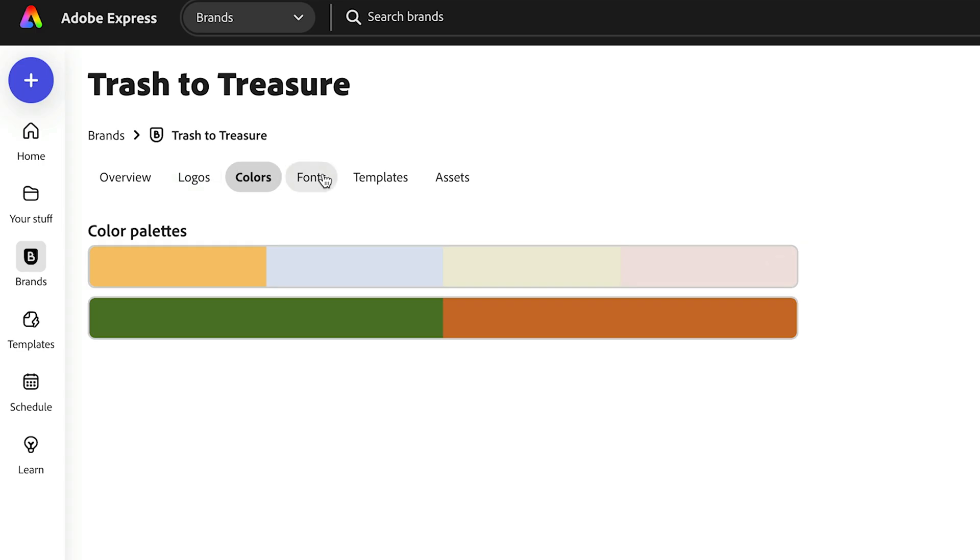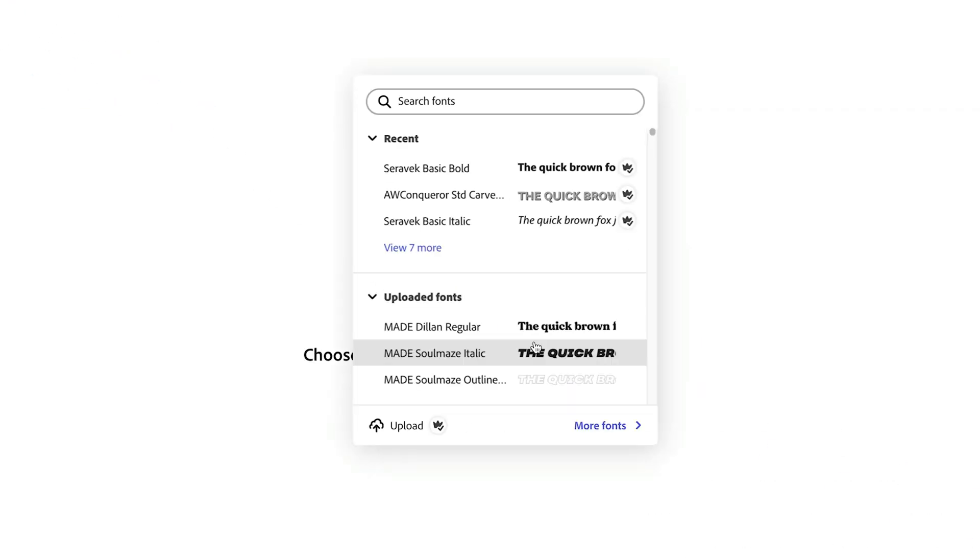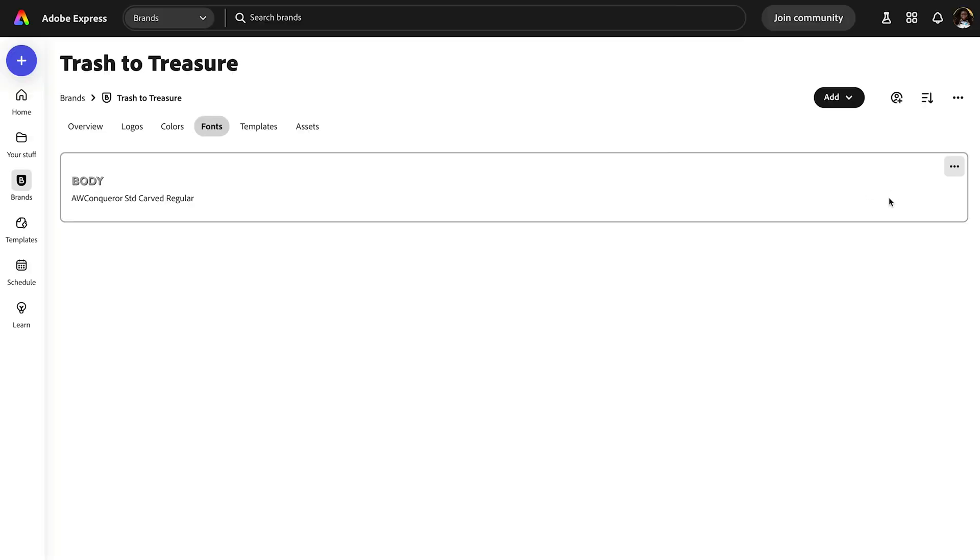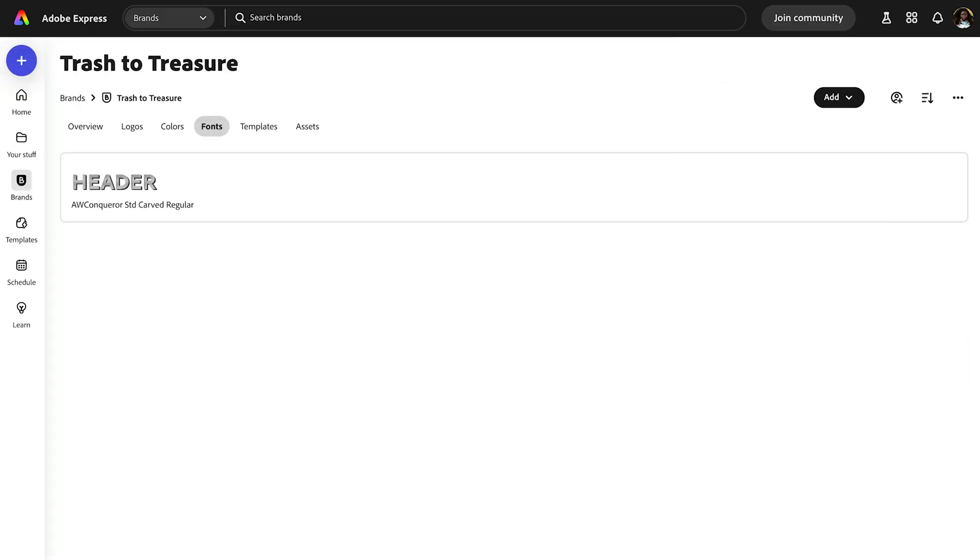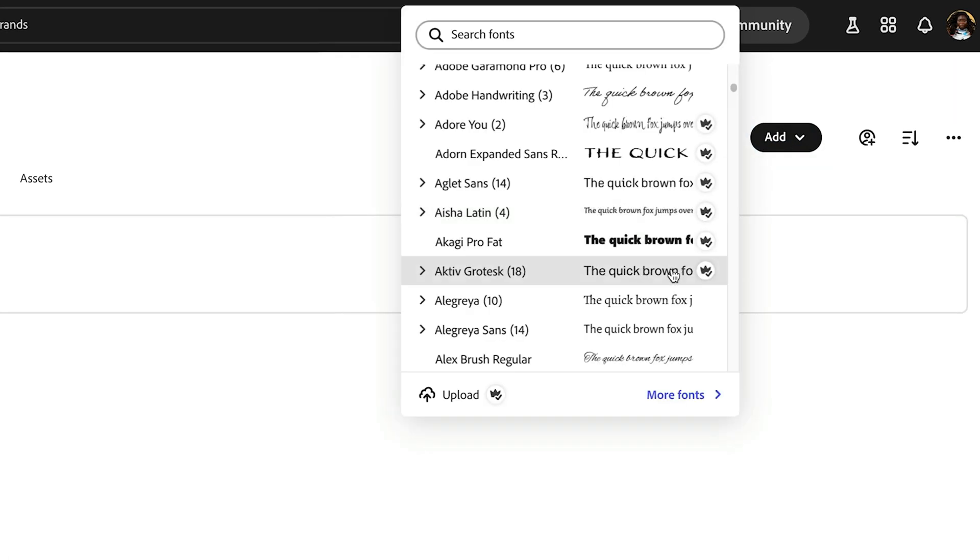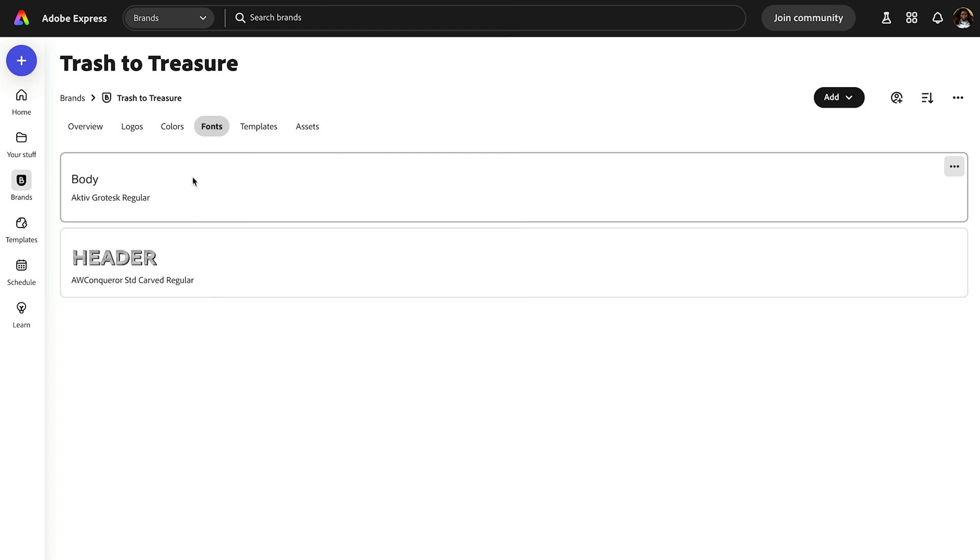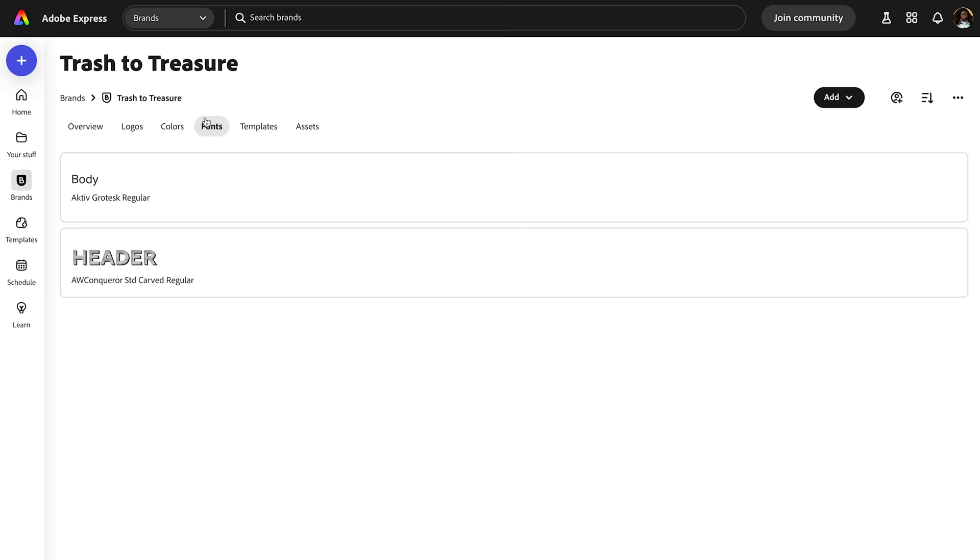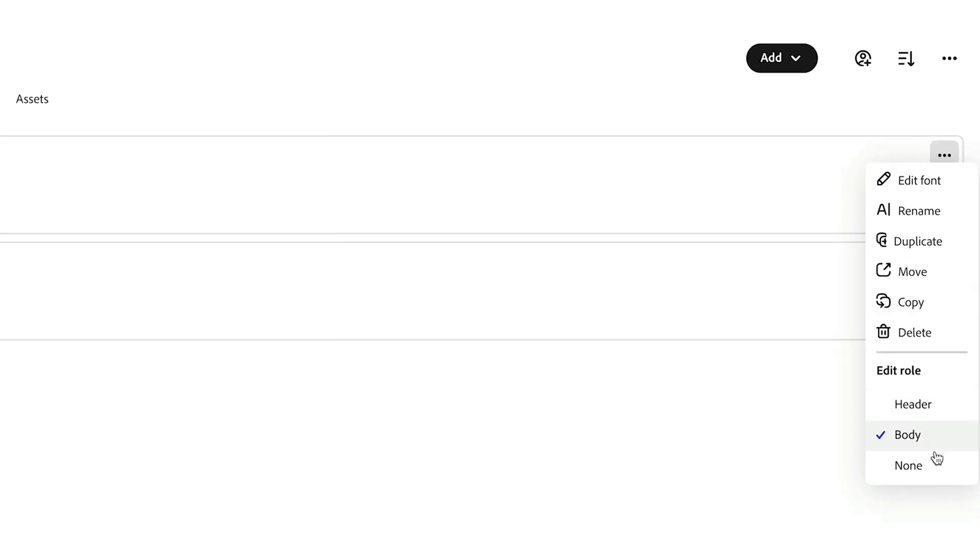Now let's add some fonts to our brand kit as well, so that way we can easily utilize them whenever we're creating new assets. Let's try this one. I like it because it's kind of bold and lined, so let's make this one be our header. And then let's try to add another font that we think could be great for the body, maybe something more sans serif. Remember that inside Adobe Express, you have access to so many Adobe fonts that you can utilize across everything. I think this one will be great in contrast with our header font. Perfect, it's already labeled it as body.